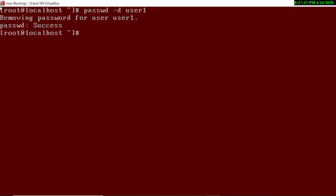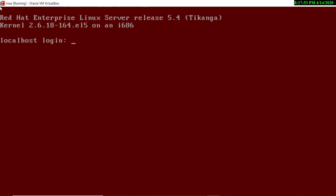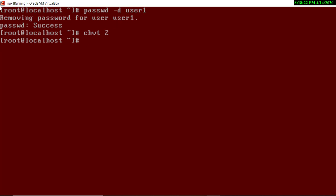Now user1 can log in without a password. To demonstrate, we switch to terminal two using the `chvt` command followed by the terminal number. By default there are seven terminals, so you can type up to 7. I'm typing `chvt 2` — now I am on terminal two and I will log in as user1. As you can see, the system is not asking for a password. To go back to the previous terminal, type `chvt 1`.